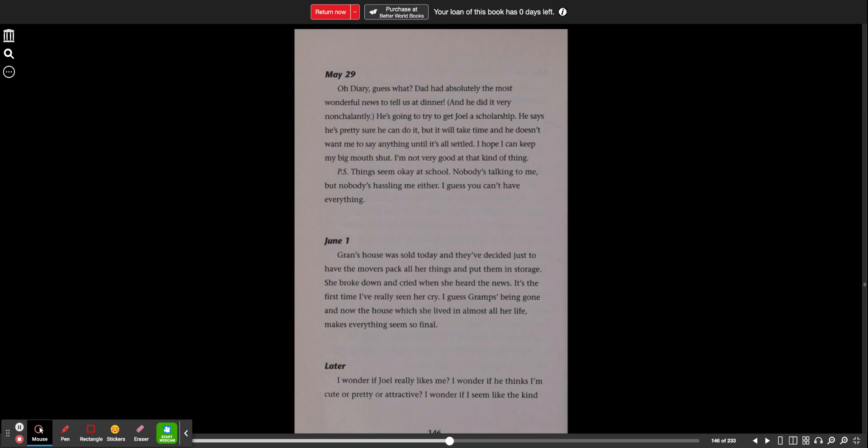May 29th. Oh diary, guess what? Dad had absolutely the most wonderful news to tell us at dinner, and he did it very nonchalantly. He's going to try to get Joel a scholarship. He says he's pretty sure he can do it, but it will take time and he doesn't want me to say anything until it's all settled. I hope I can keep my big mouth shut. I'm not very good at that kind of thing. P.S. Things seem okay at school. Nobody's talking to me, but nobody's hassling me either. I guess you can't have everything.